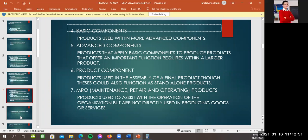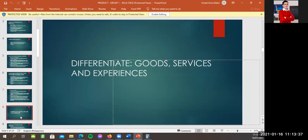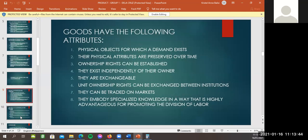Basic components. Products used within more advanced components. Advanced components. Product that apply basic components to produce products that offer an important function required within a larger product. Product component. Product used in the assembly of final product. True, this could also function as stand-alone product. MRO. Maintenance, repair, and operation product. Product used to assist with the operation of the organization but are not directly used in producing goods or services. Okay, so yun, um, yun, difference, differentiate goods, services, and experience. So, yun, Angeles.